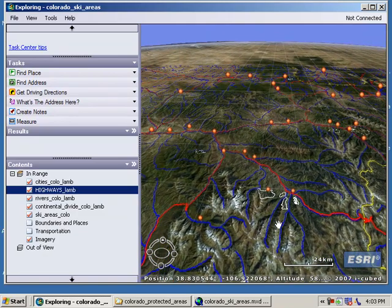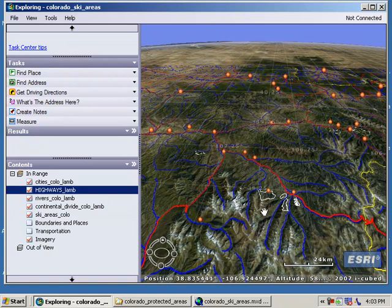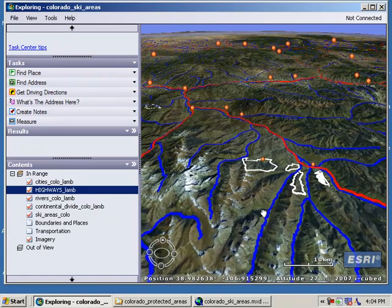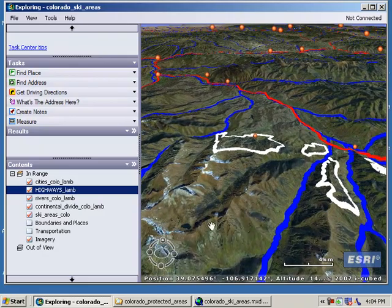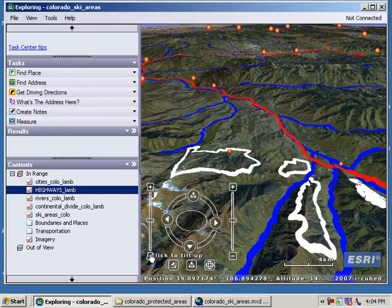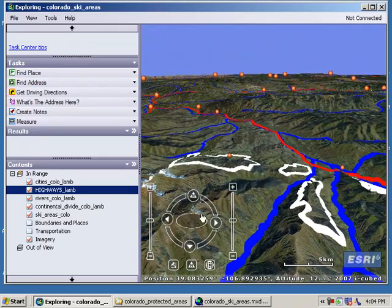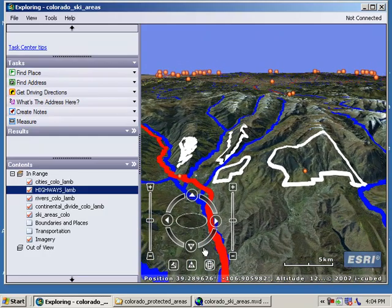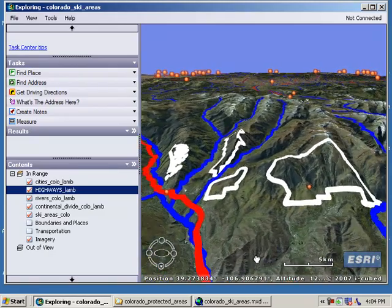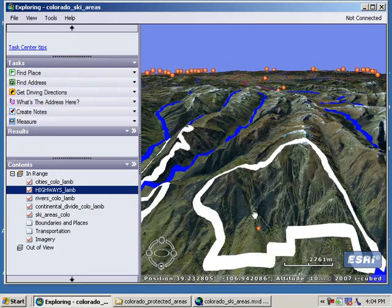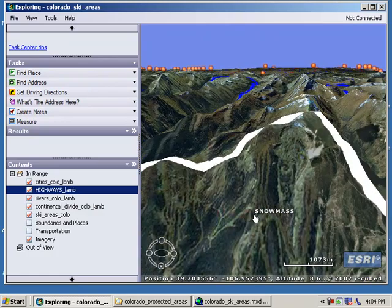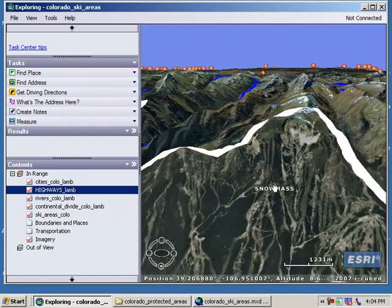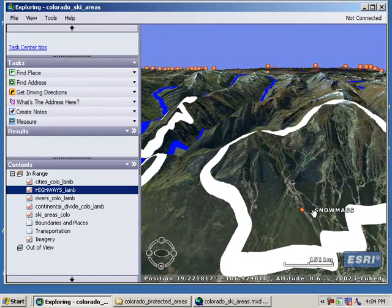Let's pan down to the areas we were looking at earlier — Aspen Mountain and Snowmass — and zoom in there, tilting a little bit. I'm dragging the north arrow so that north is at the bottom, meaning south is at the top, so I'm looking due south. If I zoom in enough, I can actually see the ski runs at Snowmass — the black diamond runs, the blues, and the greens. Pretty nifty.